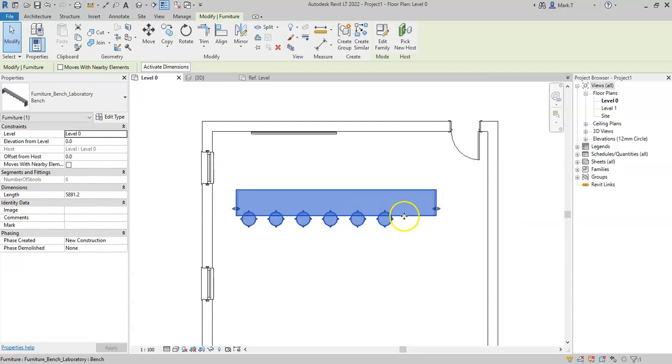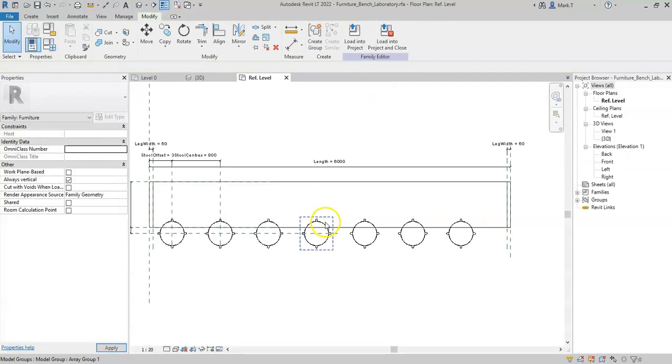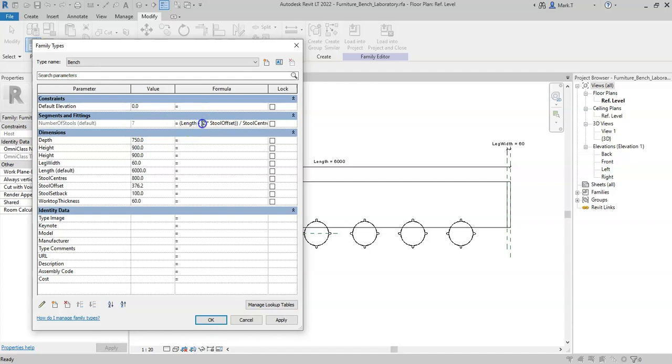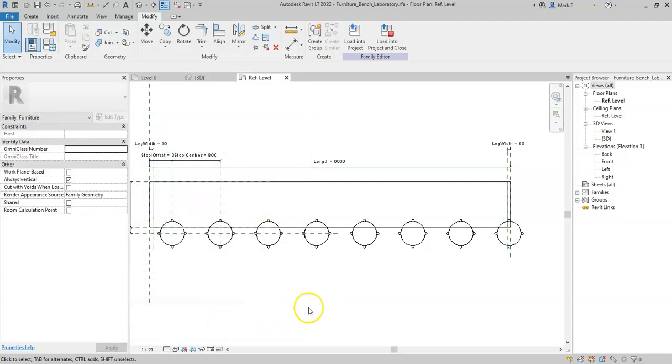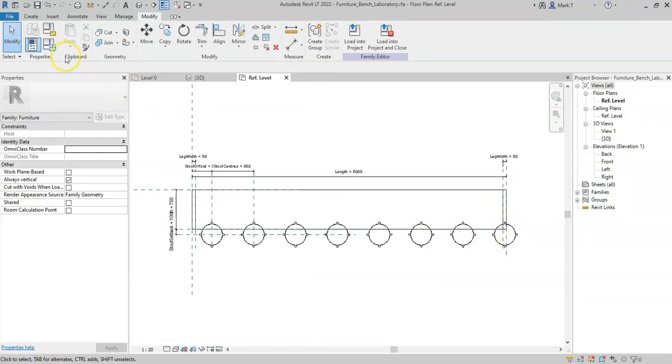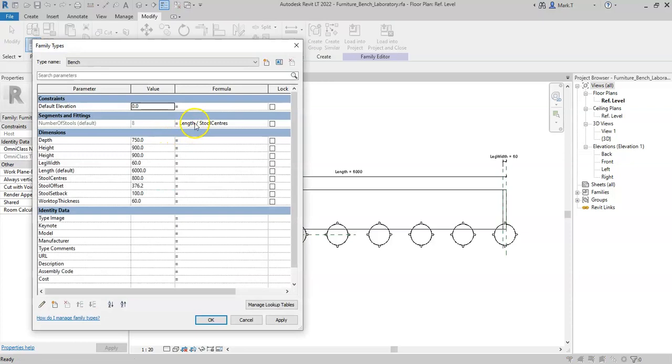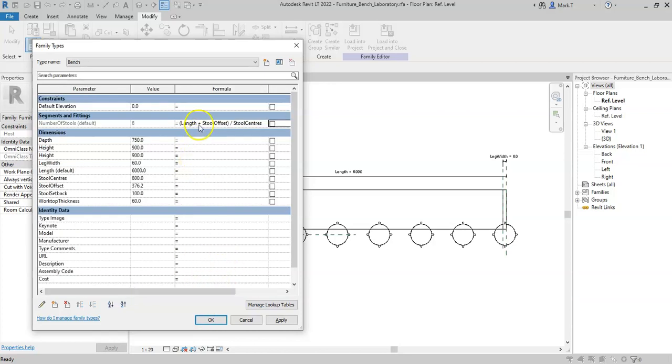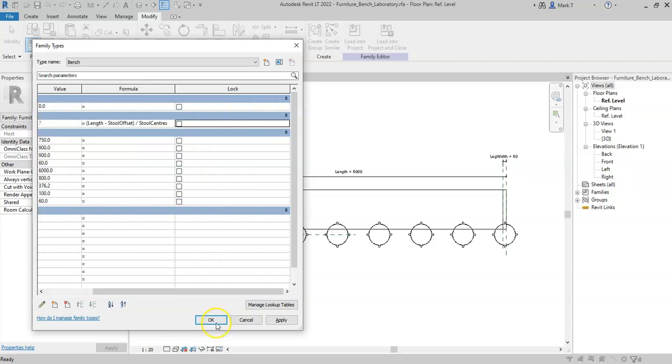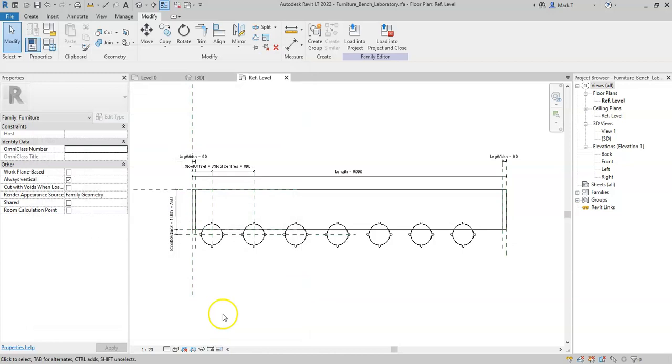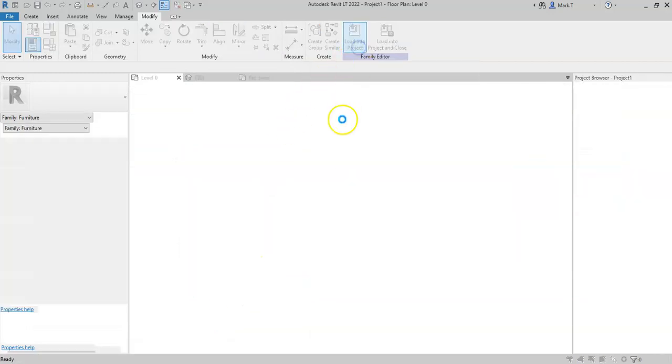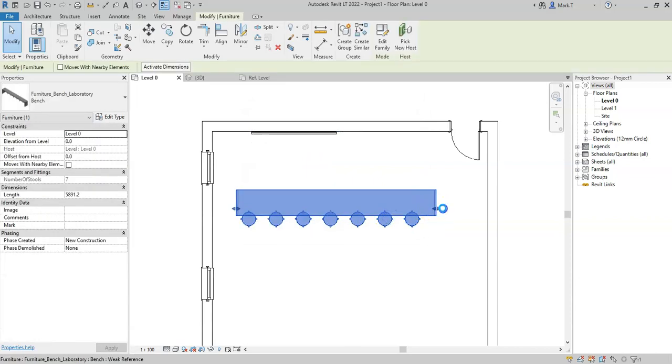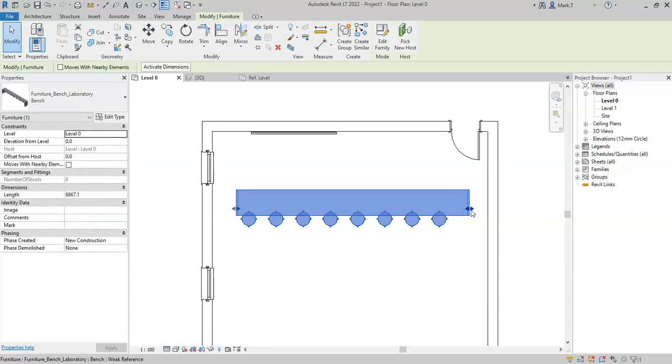There may be some adjustments to the formula that I need to do in order to make sure that appropriate numbers of stools get filled in. I could, for example, remove the 2 times stool offset, or I could even remove the stool offset altogether. But again, I don't want to make sure that it overlaps, so I'll put the stool offset, need to set this to minus. Click OK, and if I load back into project, I have an updated family.